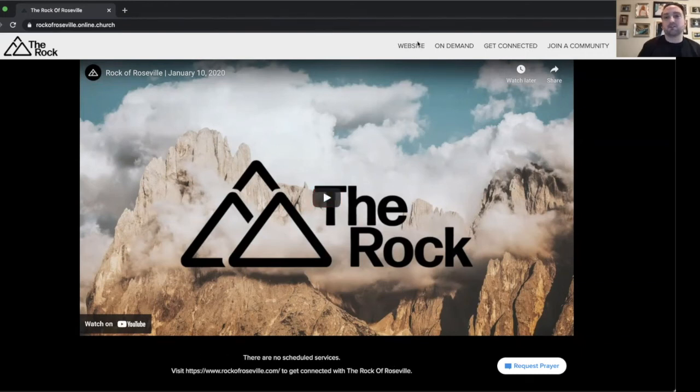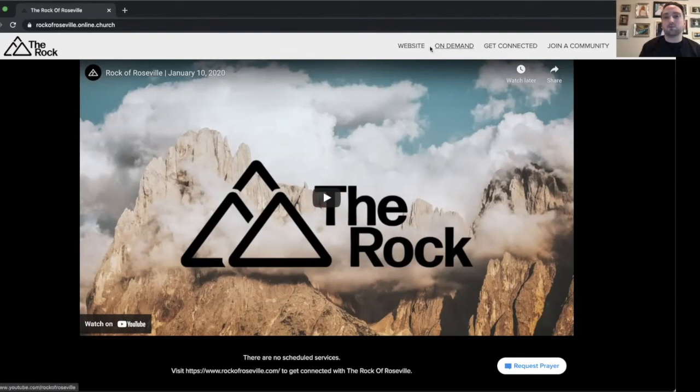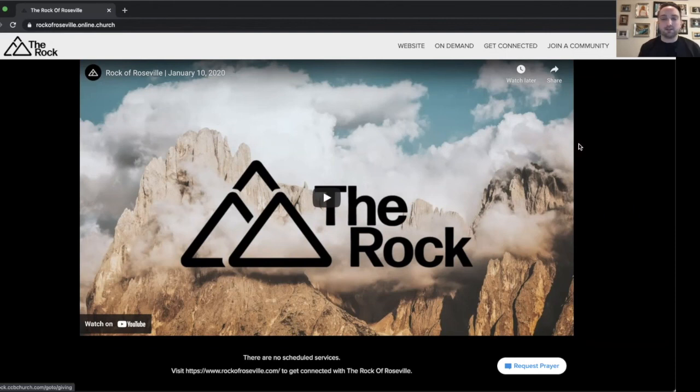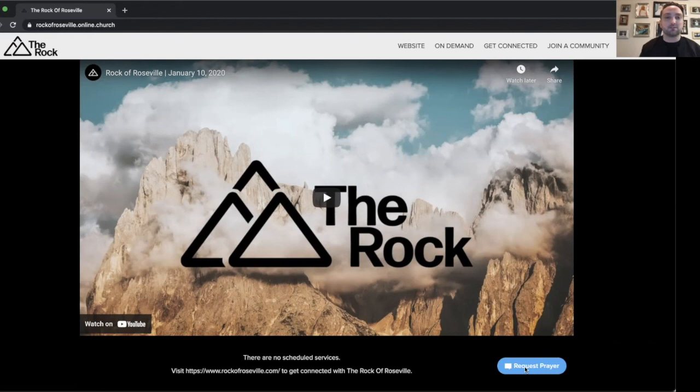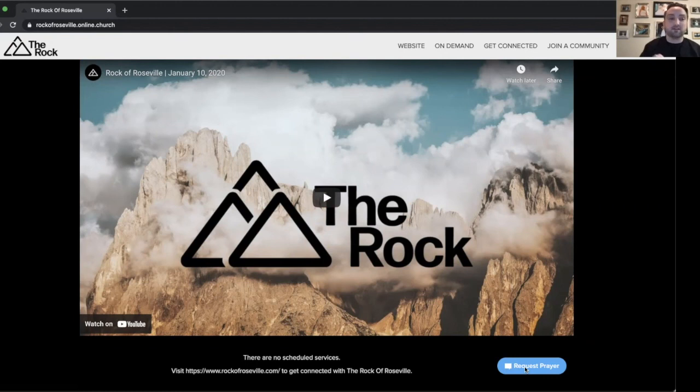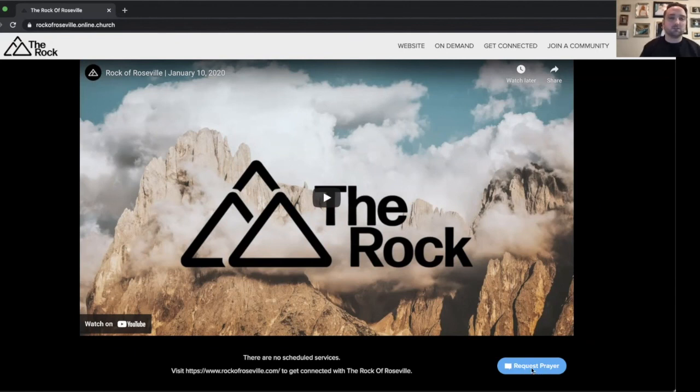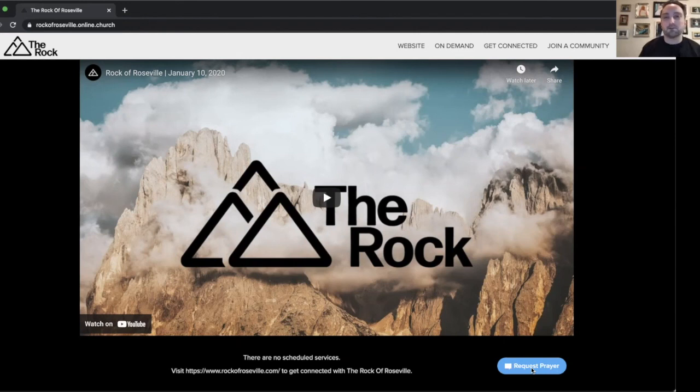You're still going to have all the same info in the top corner, the website, On Demand, Get Connected, Join a Community, and Online Giving. And the final thing you're going to see is down here, Request Prayer. So if somebody comes to this site while the service isn't going on, they can still watch an on-demand replay of the previous weekend service. And if they'd like to get connected with us or receive prayer, they can click on the Request Prayer button, and that's going to go to our prayer at rockofroseville.com email address.